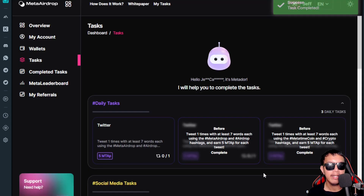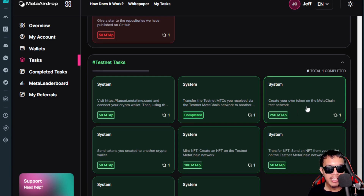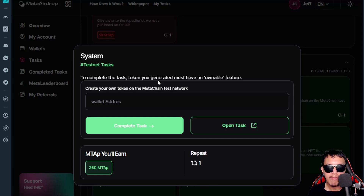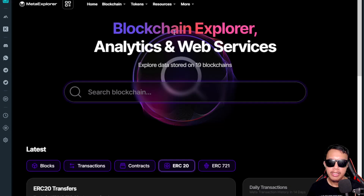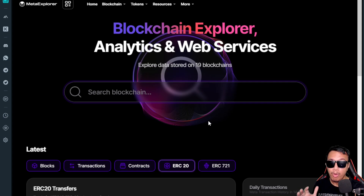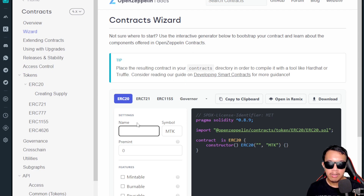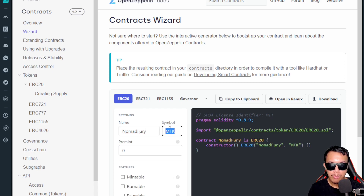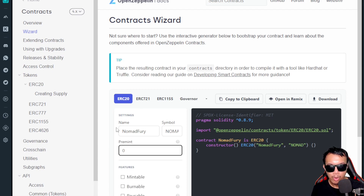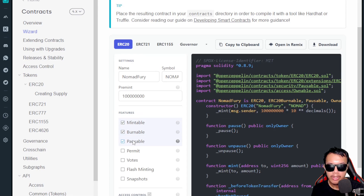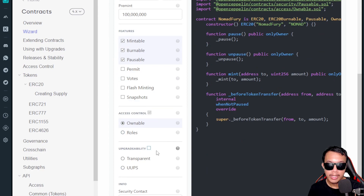The next task is to create your own token on the Meta Chain Test Network. The token you generate must have an ownable feature. The task leads us to the block explorer, but first we head to OpenZeppelin's Contracts Wizard to create our own token on the Meta Time blockchain. I name it 'Nomad Fury,' set the symbol to 'NOMAD,' supply 100 million tokens, and for features I select mintable, burnable, and pausable. I make sure the access control is set to Ownable.